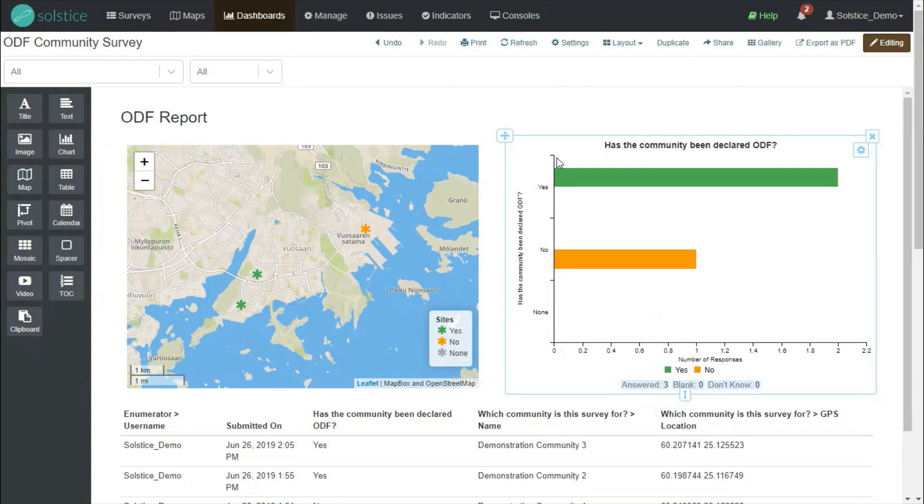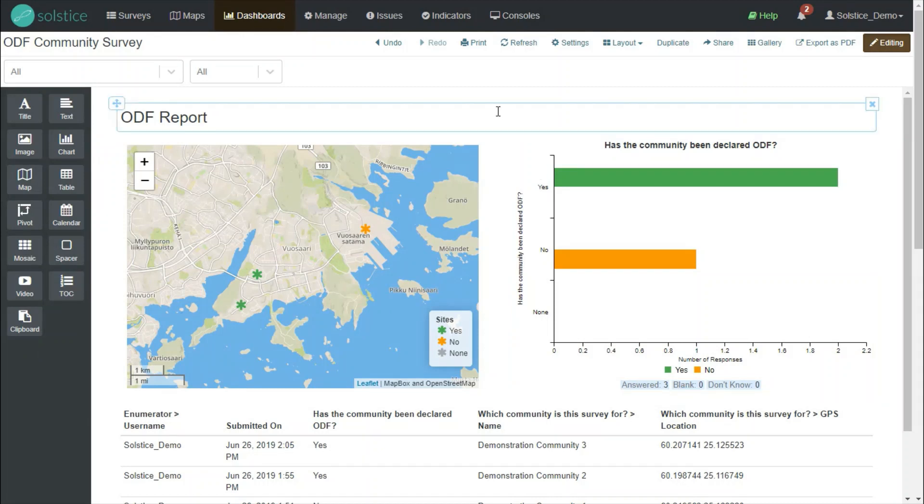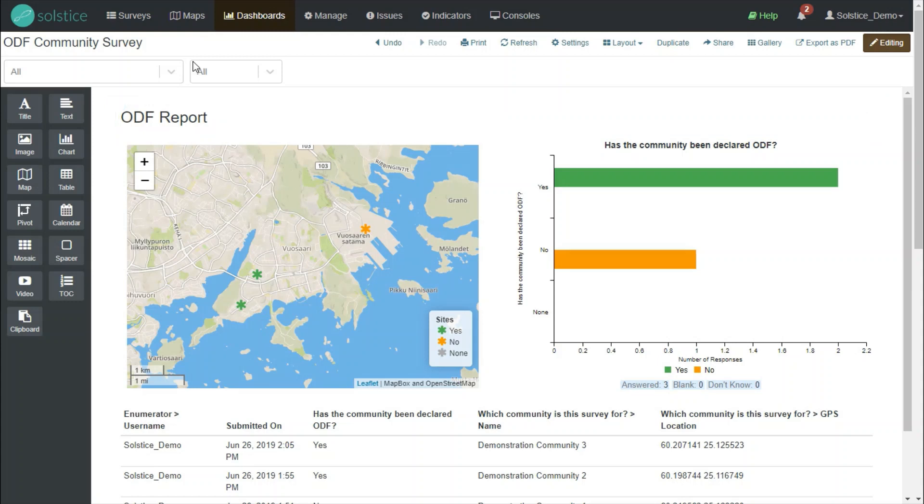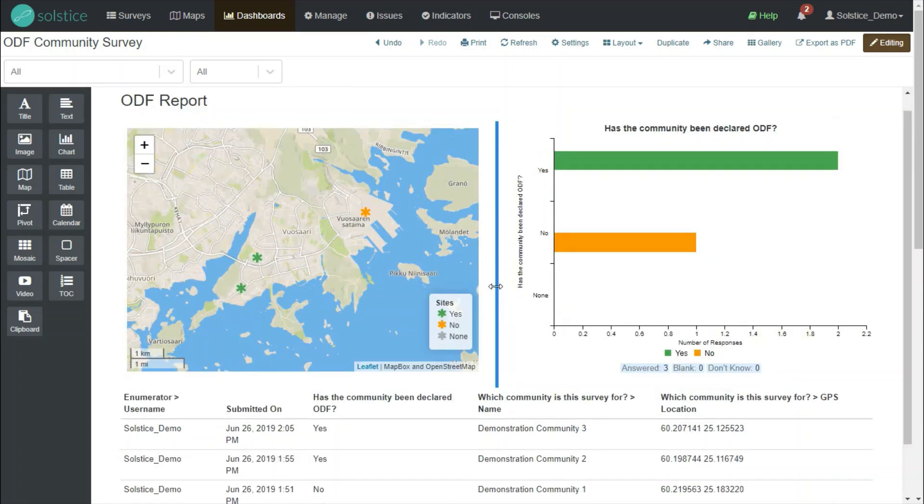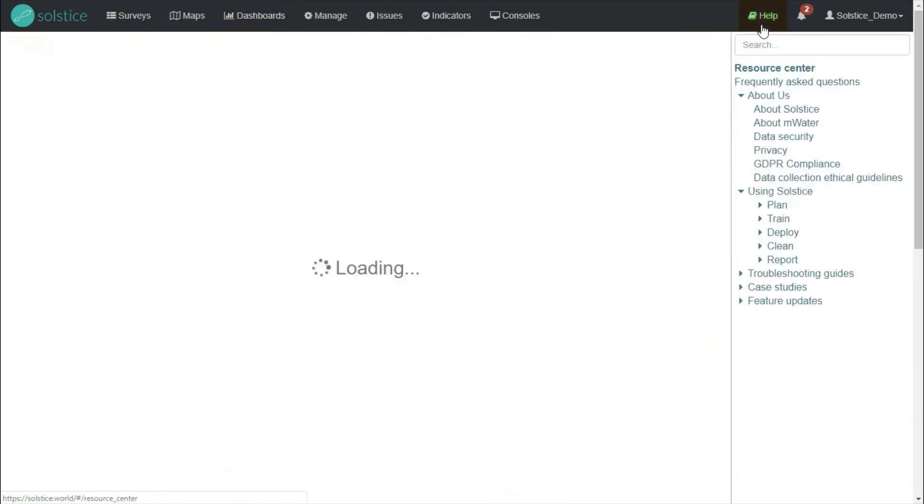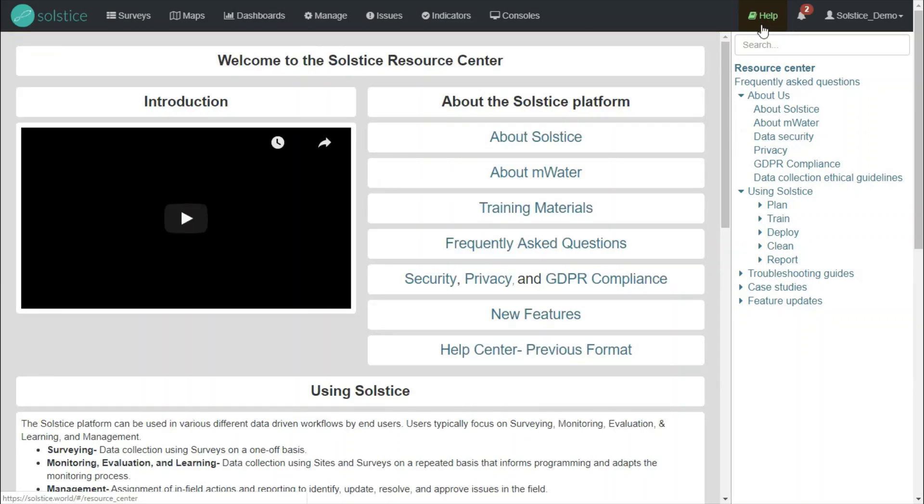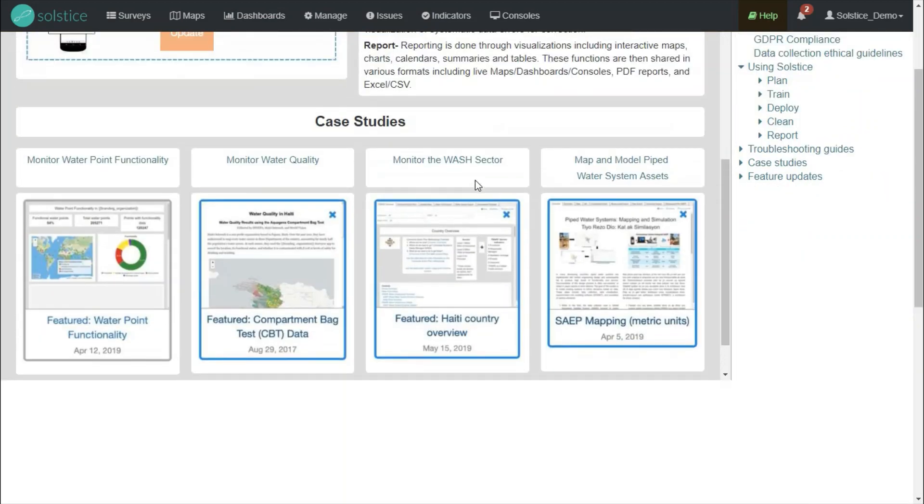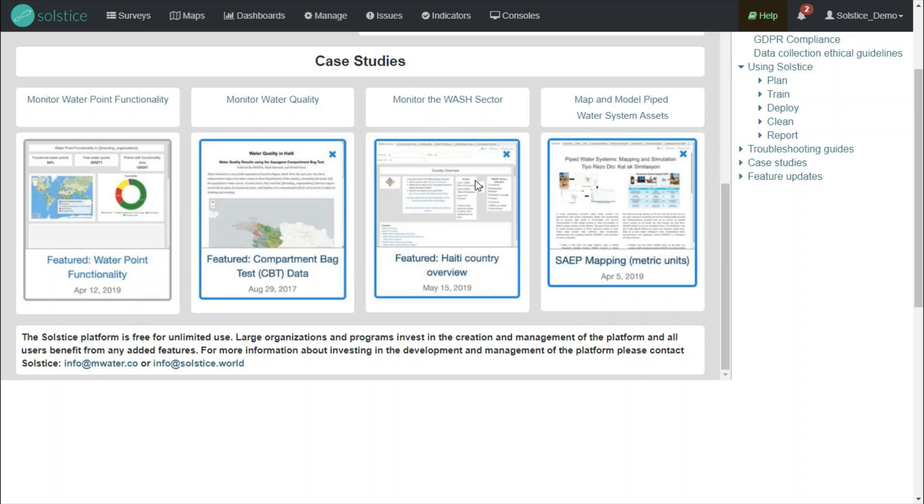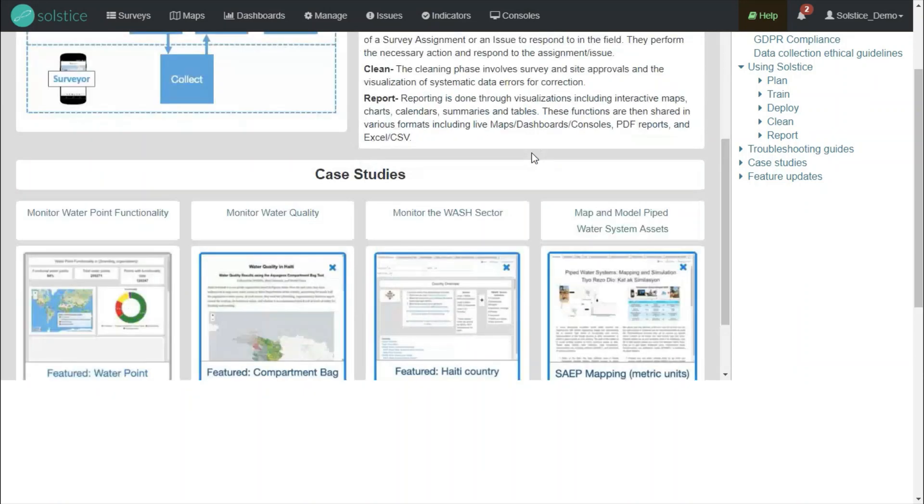So now we've covered the basics of how to visualize data using survey visualization, including the split view, how to build a survey report at the survey level, and how to build a freestanding dashboard that can have data from one or more sources and can be easily shared. There's a lot more to learn about visualizations and analysis, and you can use the resource center available through the help icon to learn more. Or you can talk to us at info at solstice.world to perhaps arrange training or discuss any issues and questions you might have.